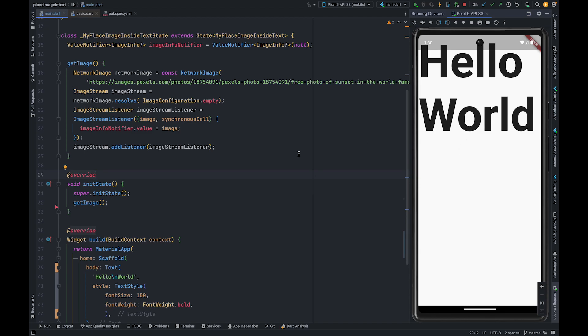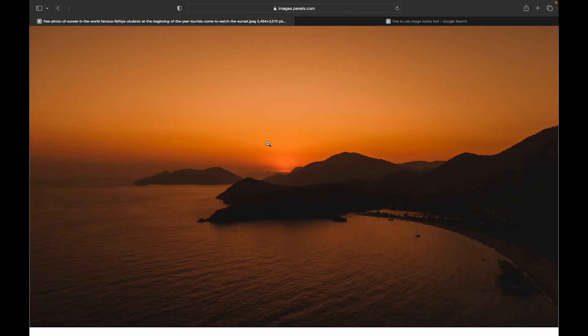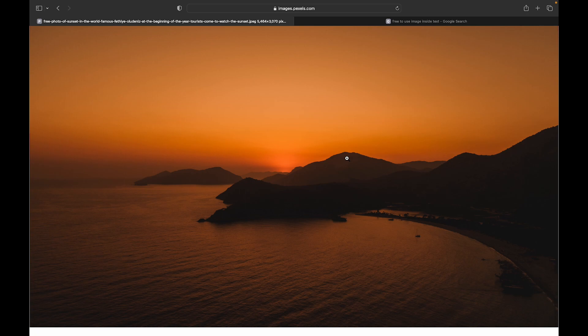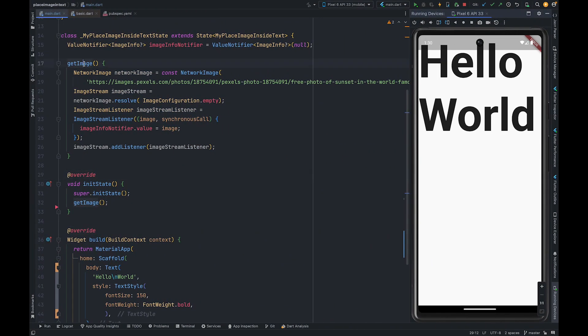For this we are going to use image from the Pexels website. You can use any image whichever you prefer. We are going to use get image method to fetch image from the Pexels website. Once fetching is completed we will pass value to the image info notifier.